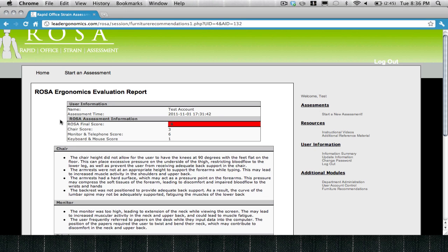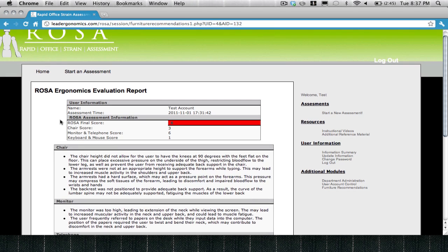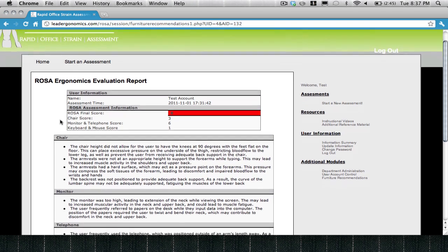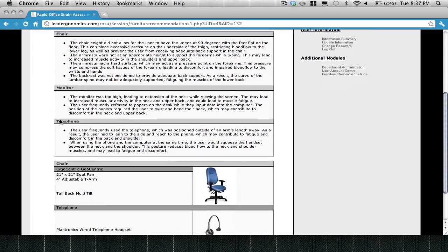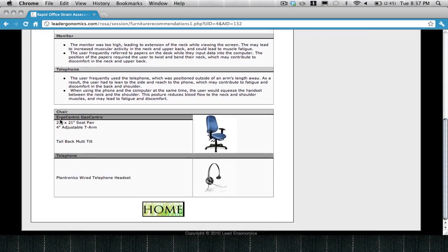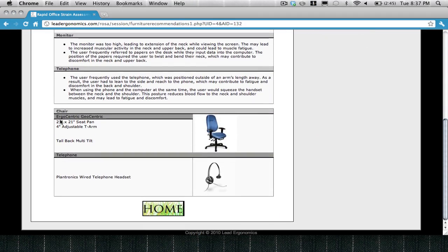The ROSA Ergonomics Evaluation Report will give you key information on the risk factors that were found during the course of your assessment. Additionally, if enabled, information on possible products that could help you in increasing comfort and reducing risk factors within your office will be provided.